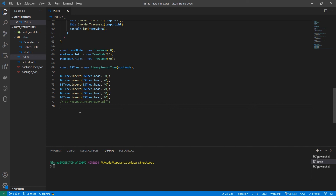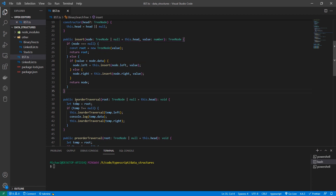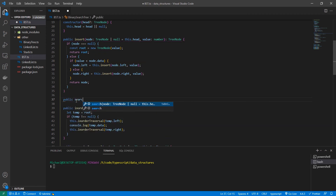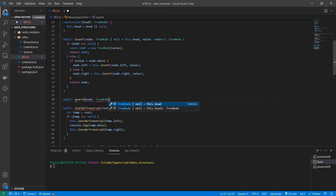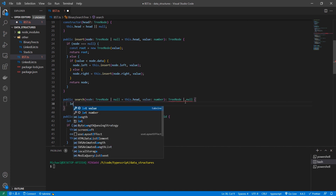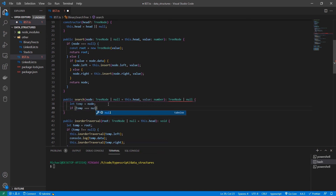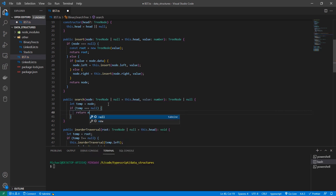Our search function takes in a number as a parameter and the head node of the tree. If the value is in the binary tree we return the node that has that data; otherwise we return null. This function repurposes our insert function. We take in a TreeNode or null with a default of head, and a number, returning a TreeNode or null. We create temp from node, and if temp is null we return null — this is our base case meaning we didn't find the node.